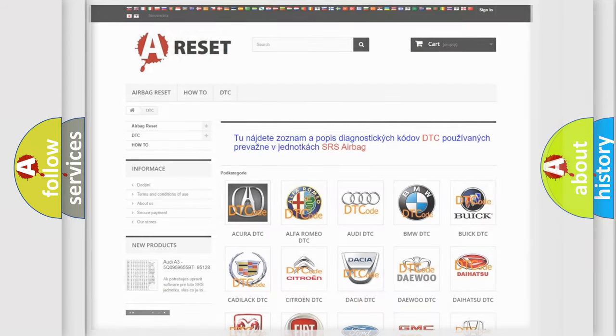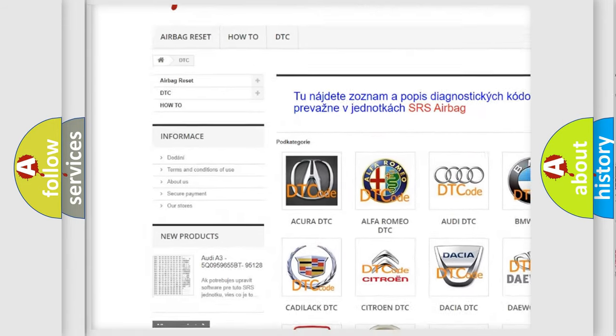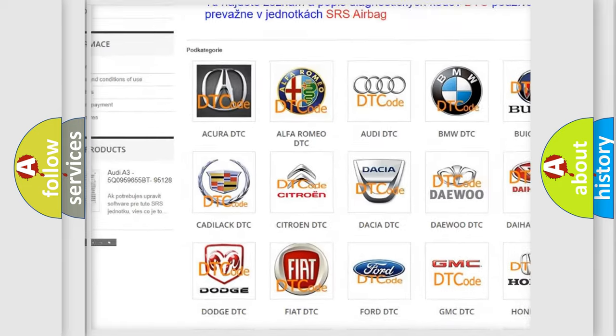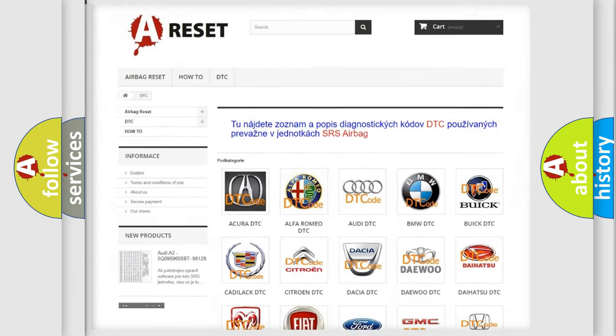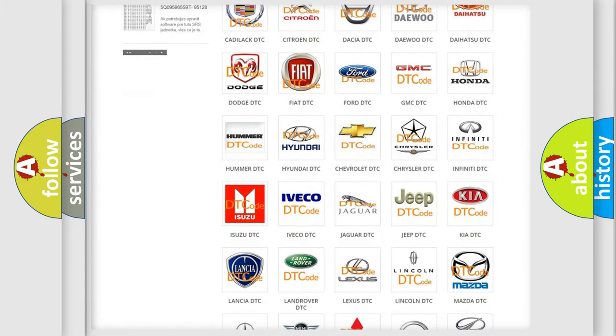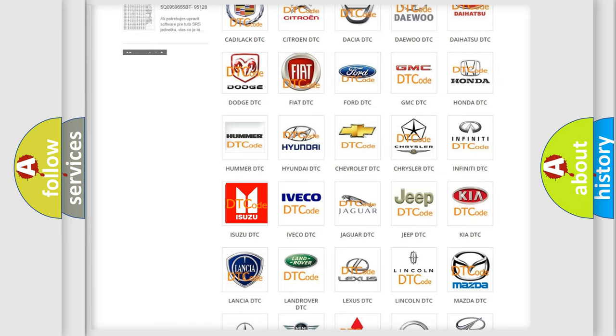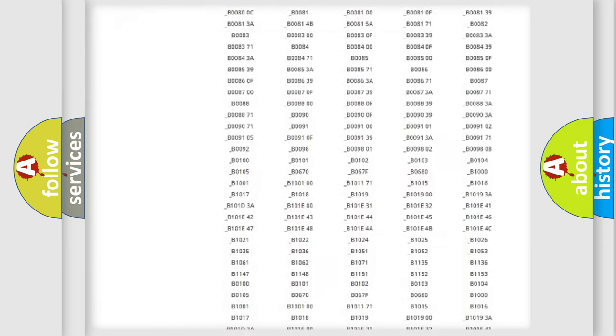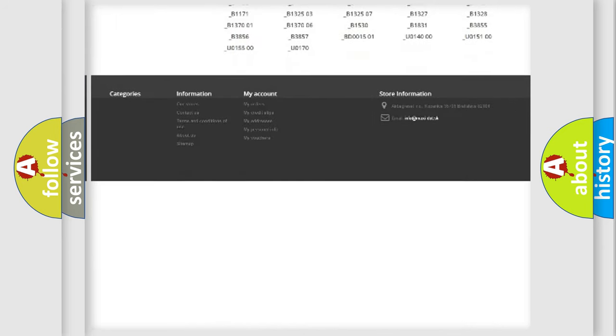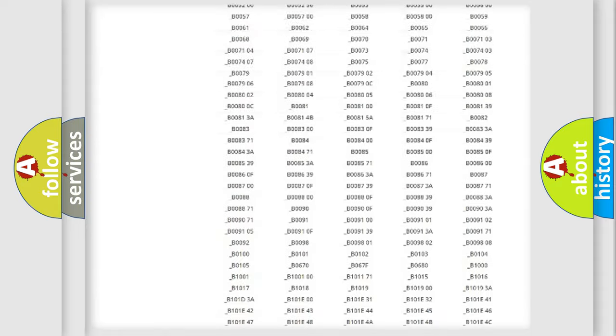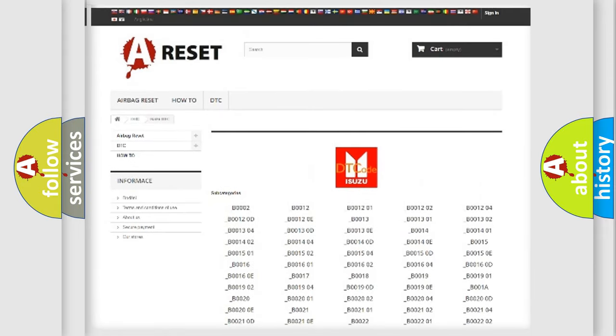Our website airbagreset.sk produces useful videos for you. You do not have to go through the OBD2 protocol anymore to know how to troubleshoot any car breakdown. You will find all the diagnostic codes that can be diagnosed in Isuzu vehicles, and many other useful things.